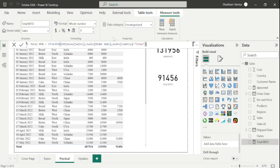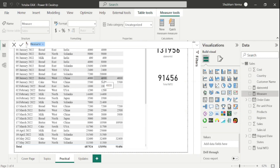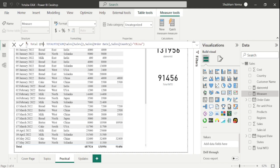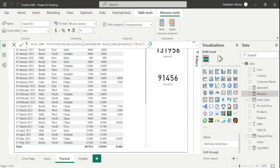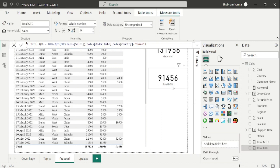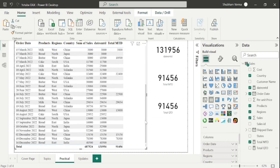I will copy the previous measure, click on New Measure, and rename it Total QTD. I will also change the measure name in the formula to TotalQTD and hit Enter. Let me copy the card visual and paste it, remove Total MTD, and drag and drop Total QTD. The last quarter sales of China — where the last quarter is October, November, and December — shows only two China sales: 13156 and 78300. So the answer is 91456.